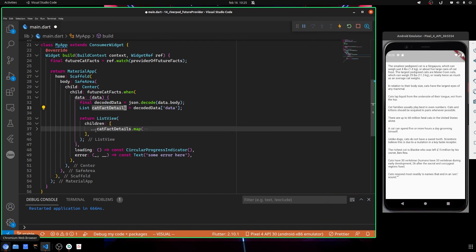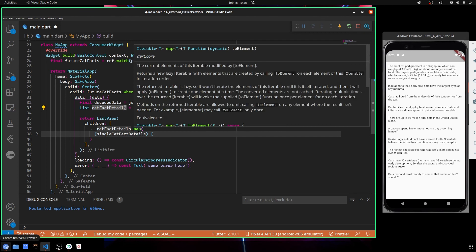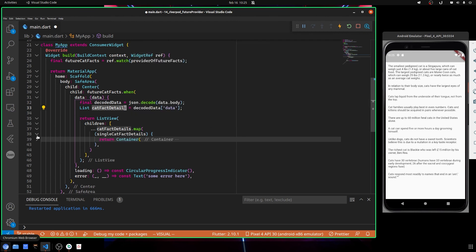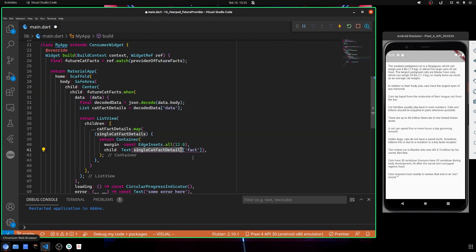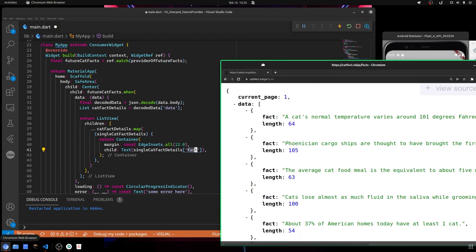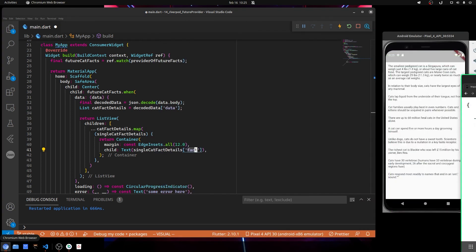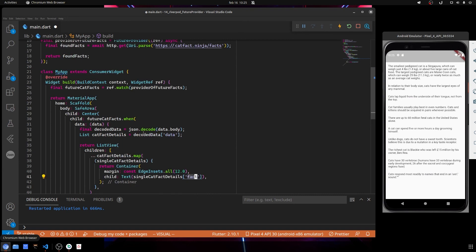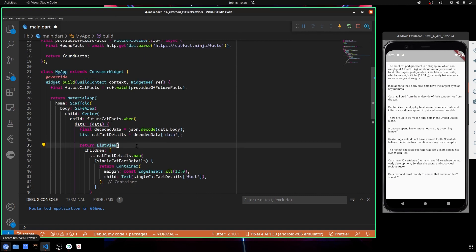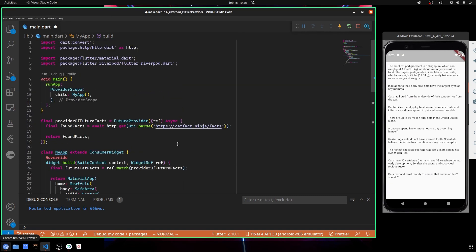To do so, I have defined a ListView with some children, and I went into the catFact details, which is this list here. I have used map to go through each item, and I've created a container with the text that contains the single fact, which is this one here.